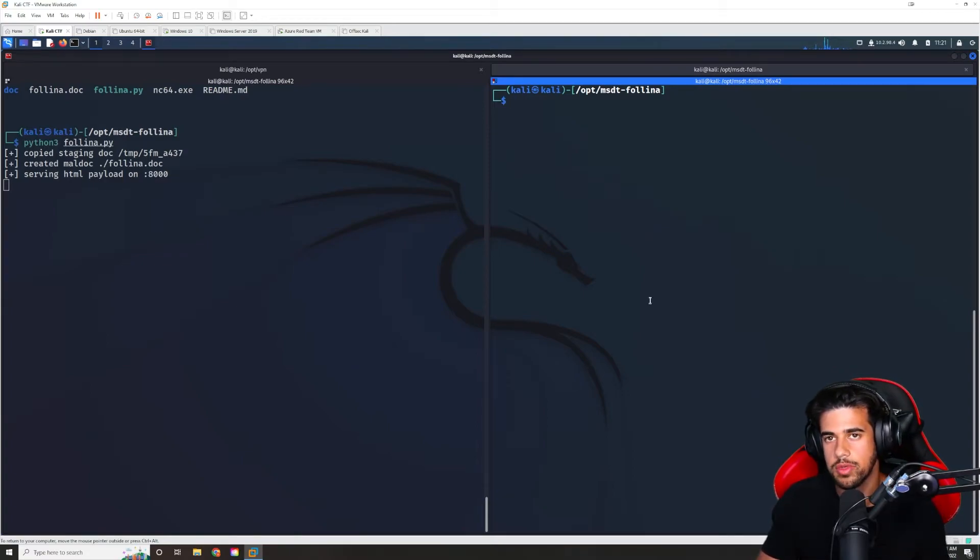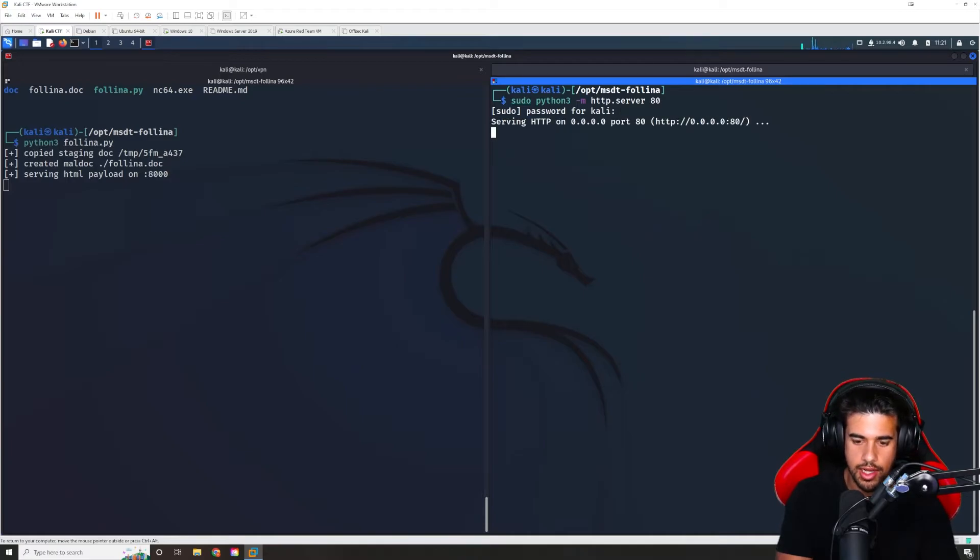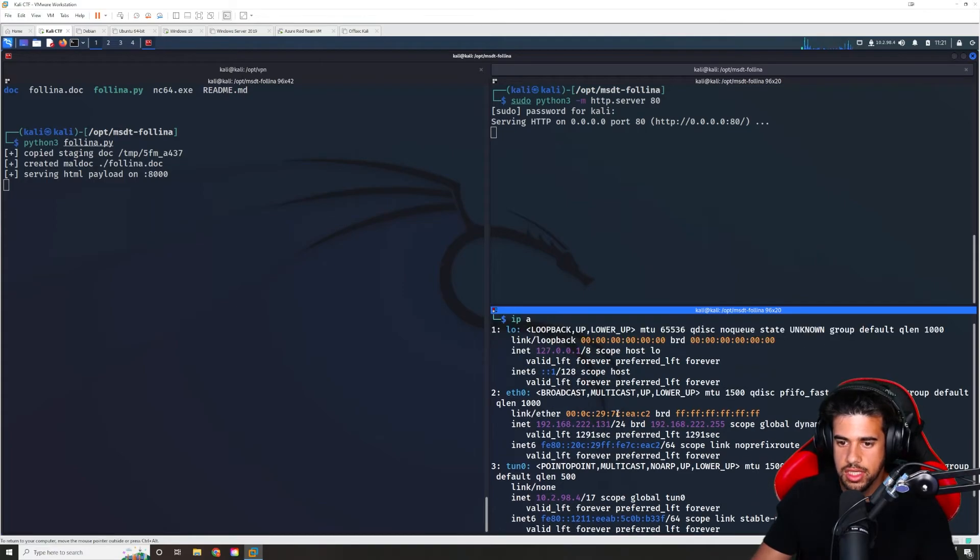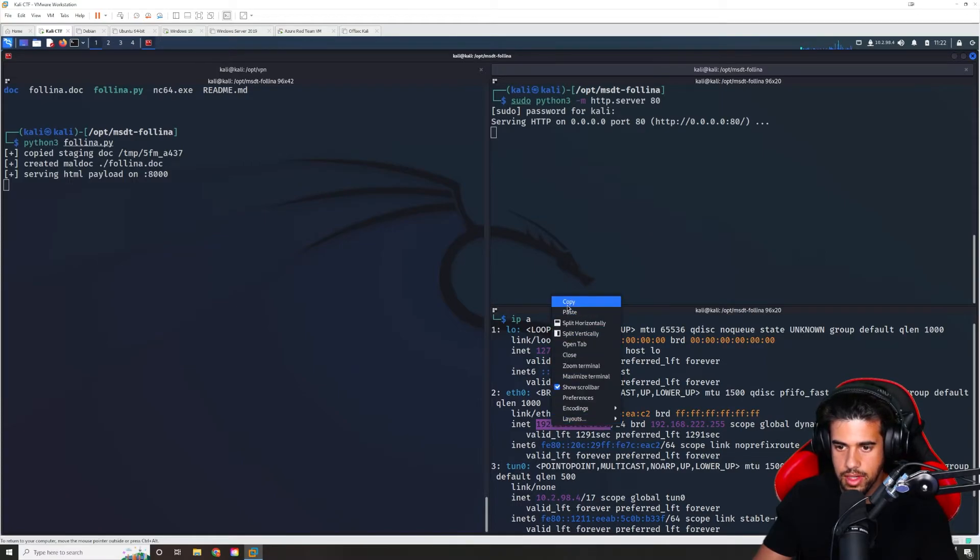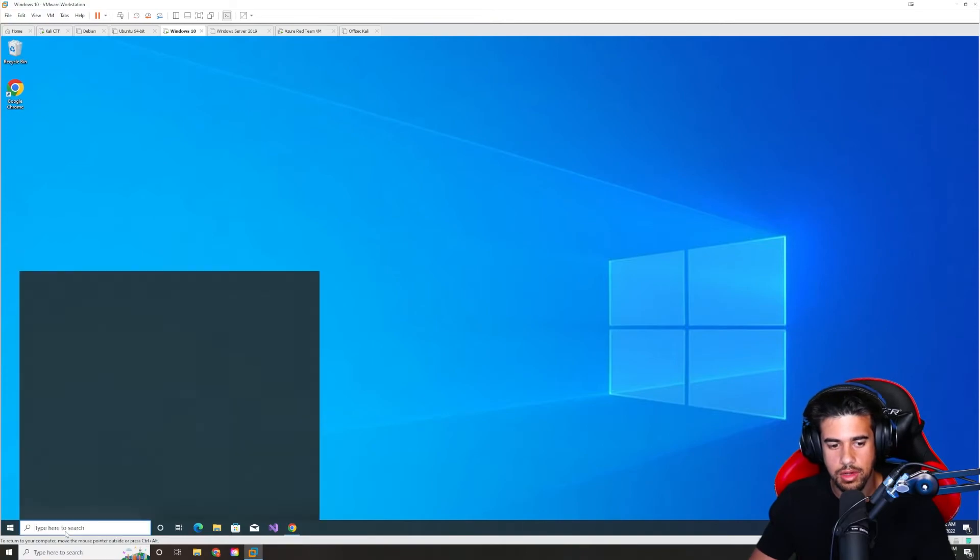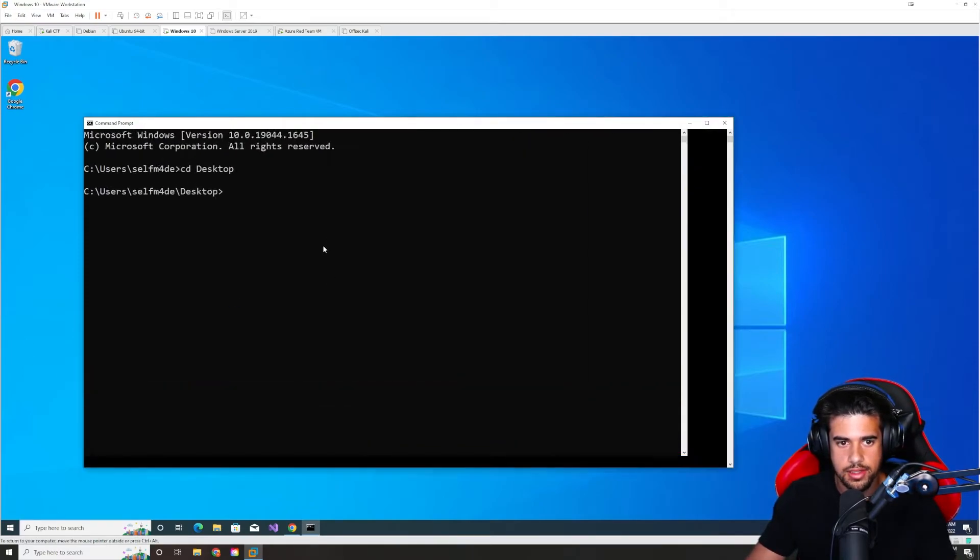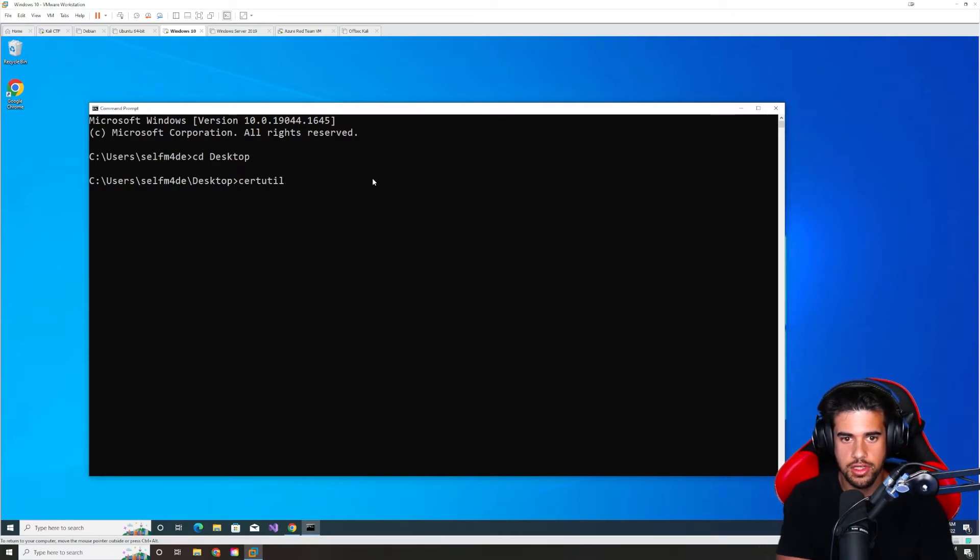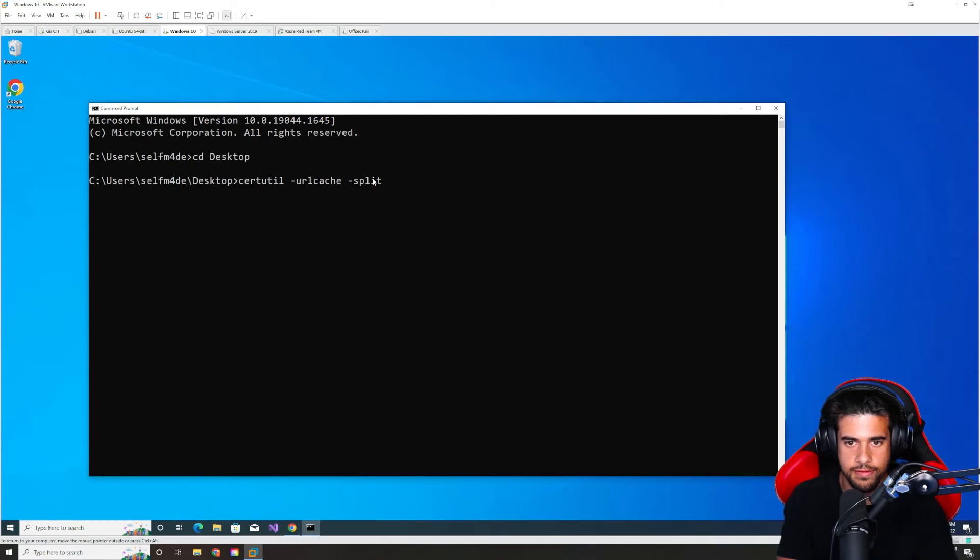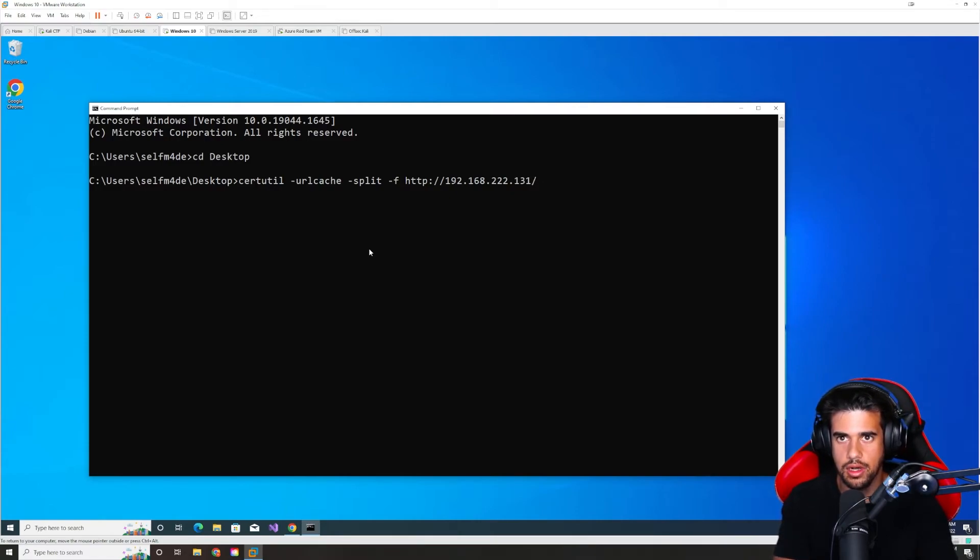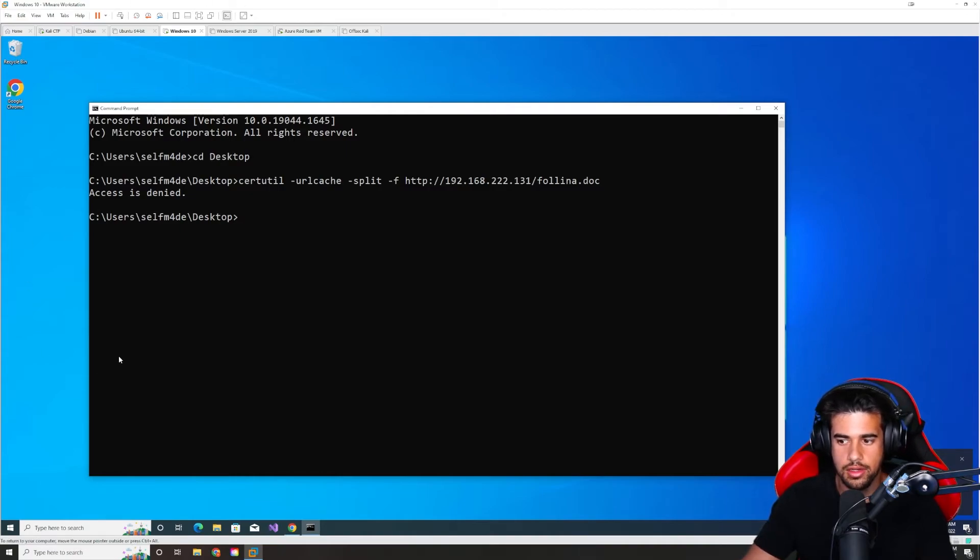So first thing we need to do is we need to actually get the file over there. So I'm gonna go ahead and transfer the file. I'll just use Python to do that, keep things simple enough. And just check my IP address here. I'm looking for, in this case, I would be looking for the eth0 address. So the next thing that I'm gonna do is open up another command prompt and just go ahead and do the file transfer. Let's go onto the desktop. We'll put it on the desktop and we'll go ahead and just transfer the file over. I'll just use certutil and I'll use url cache, splitf, http, IP address. And it was called, what was it called? follina.doc, I believe.